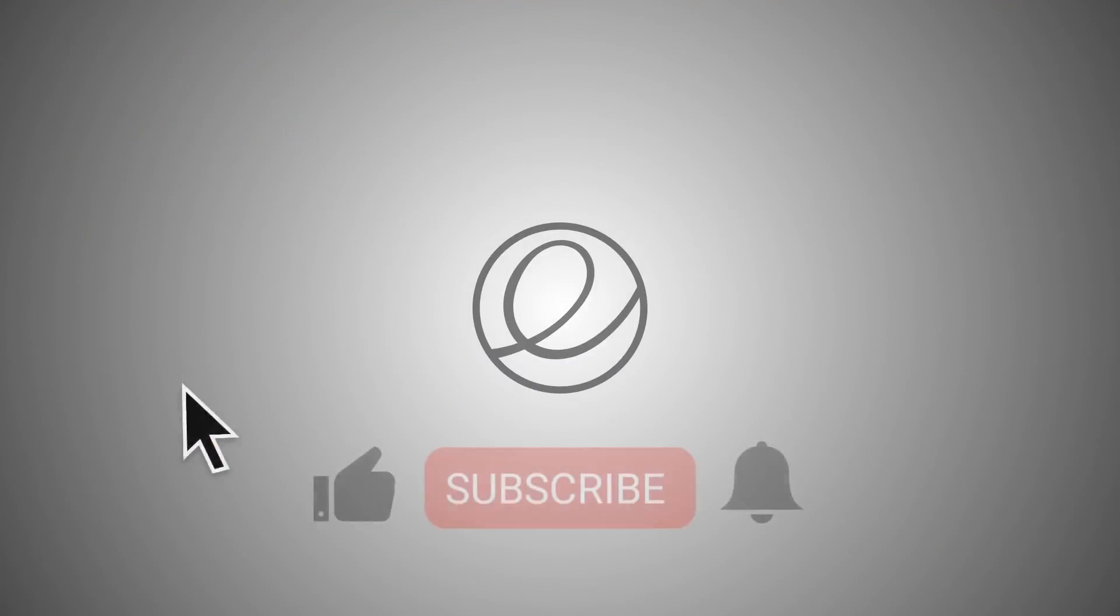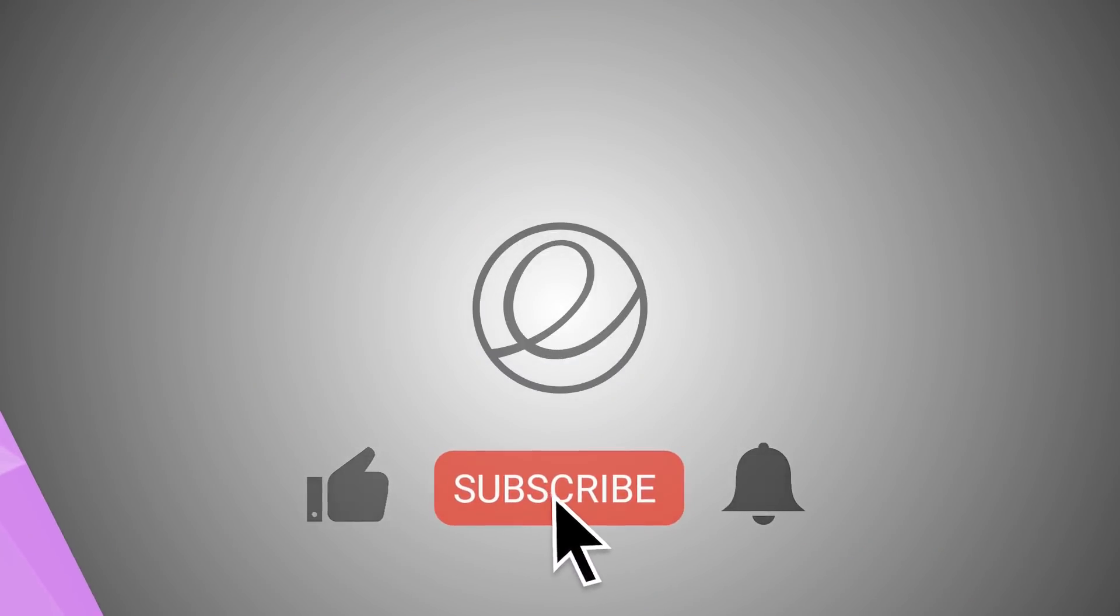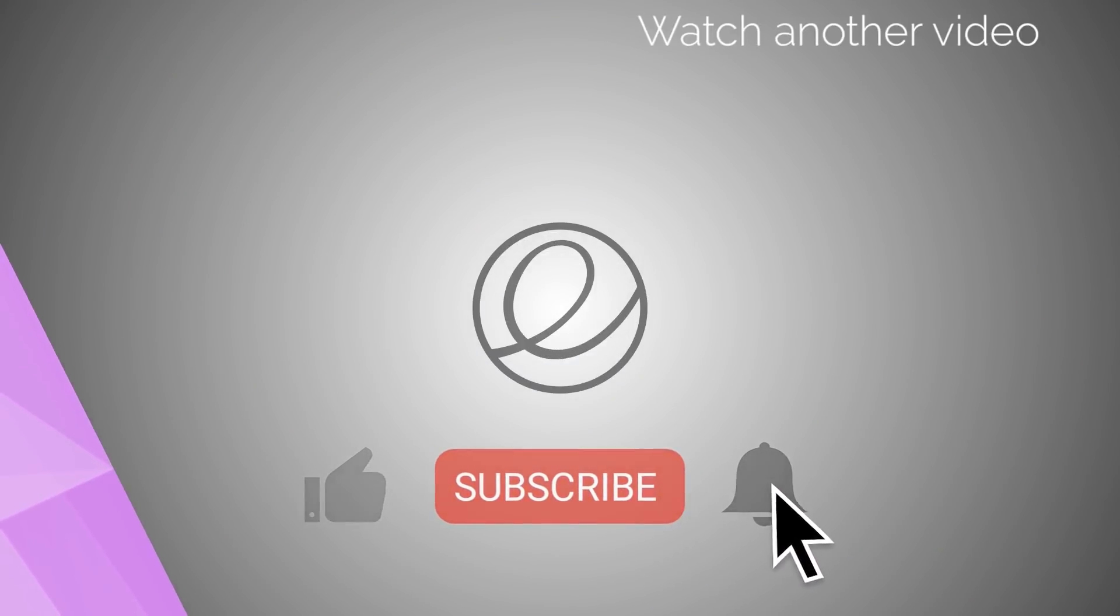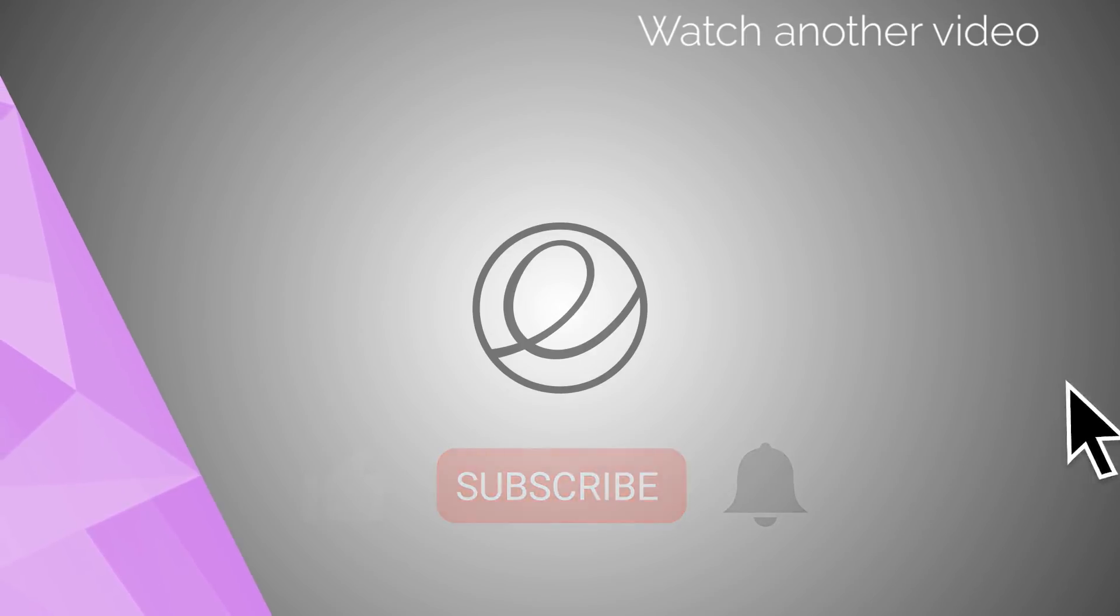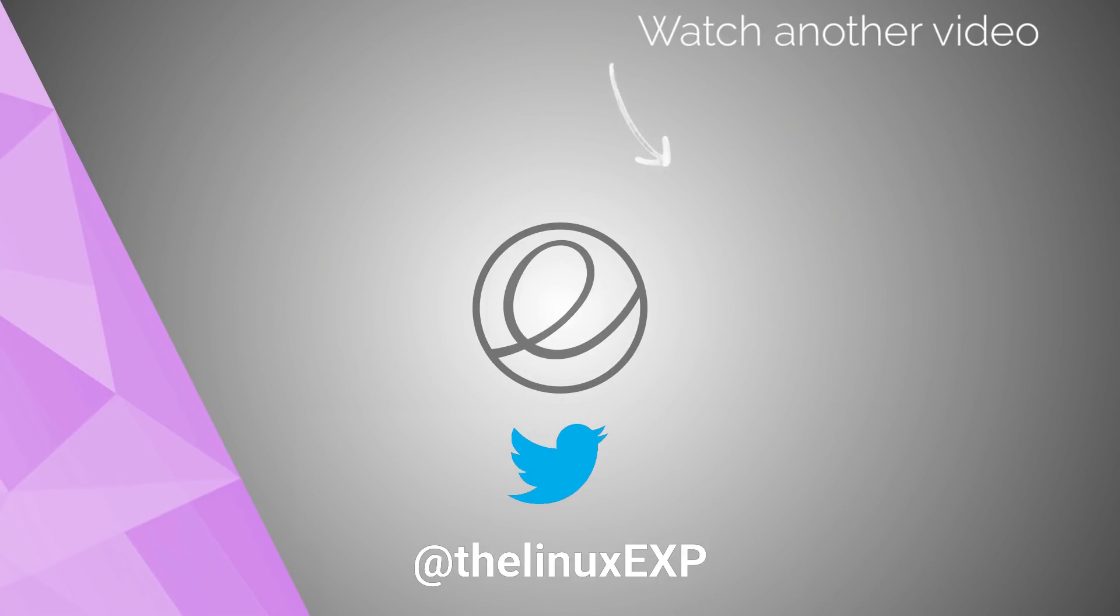If you enjoyed, please consider liking, subscribing and turning on notifications. You can also follow me on Twitter at TheLinuxExp. Thank you guys for watching, and goodbye!